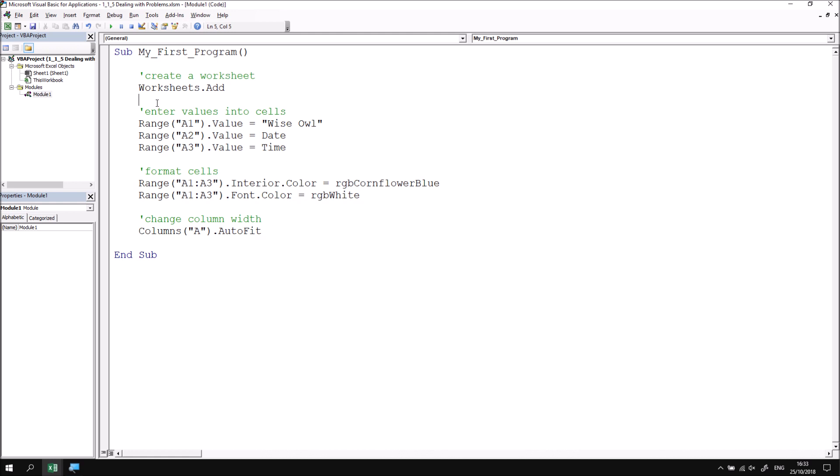In practice, you tend not to bother checking for compile errors separately, because they'll be flagged up automatically when you choose to run a subroutine anyway.